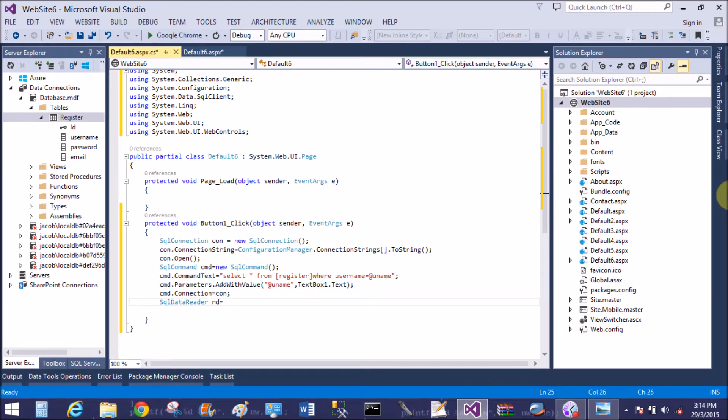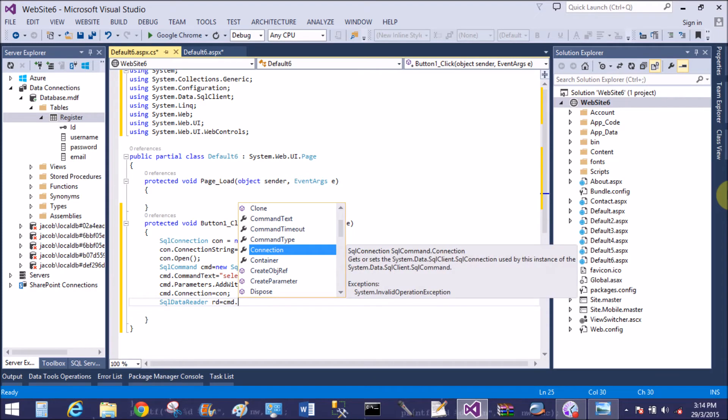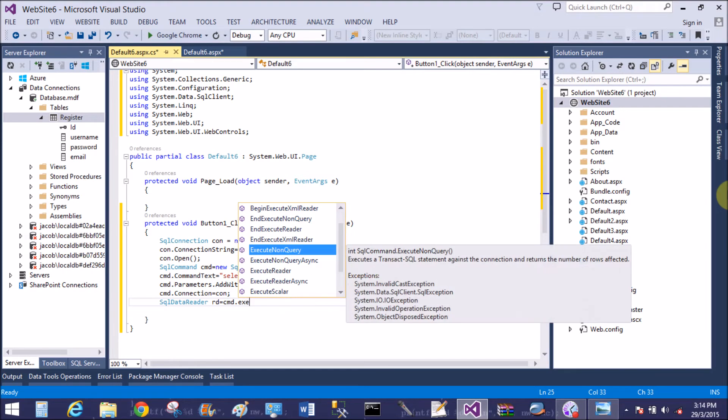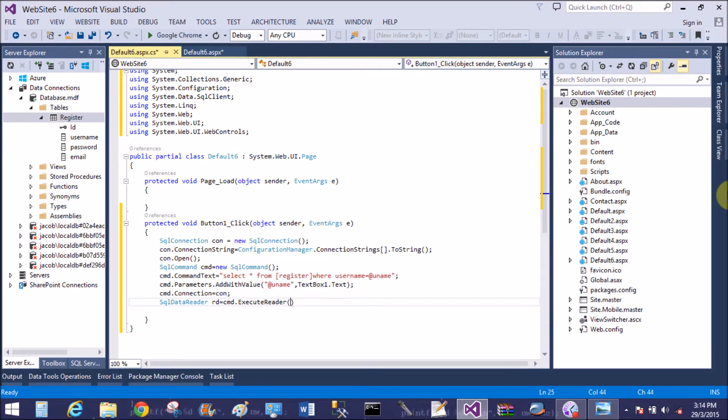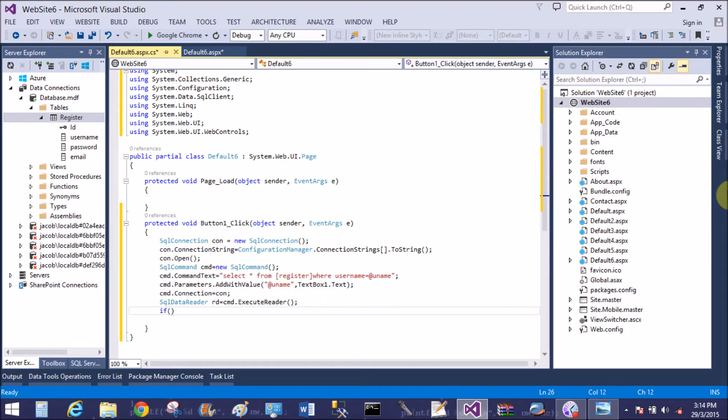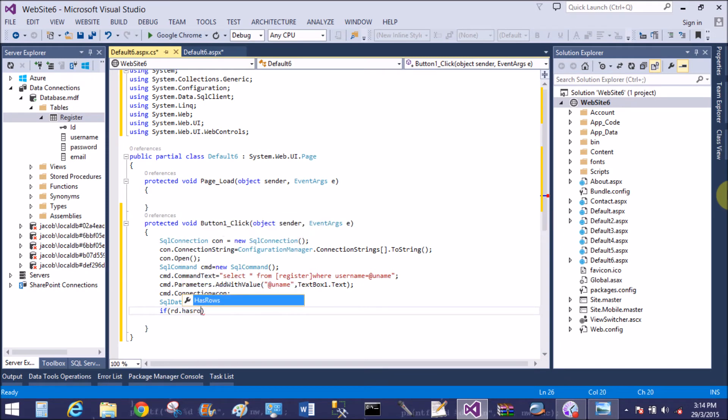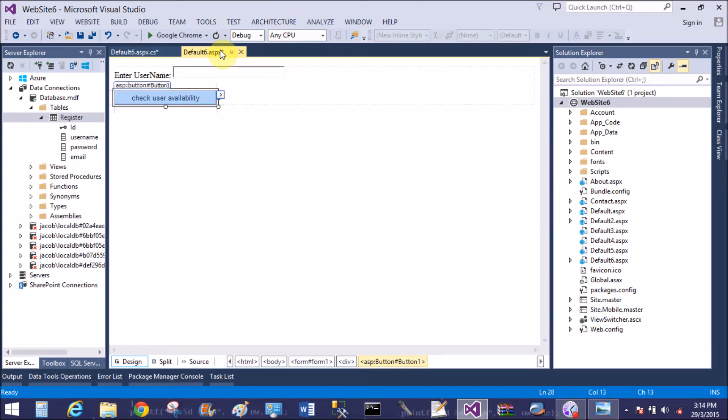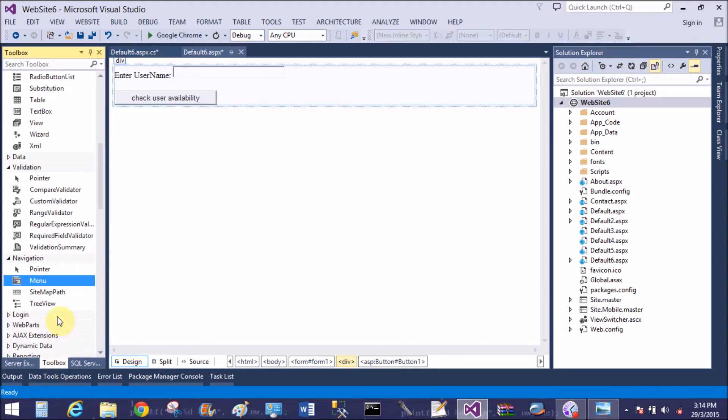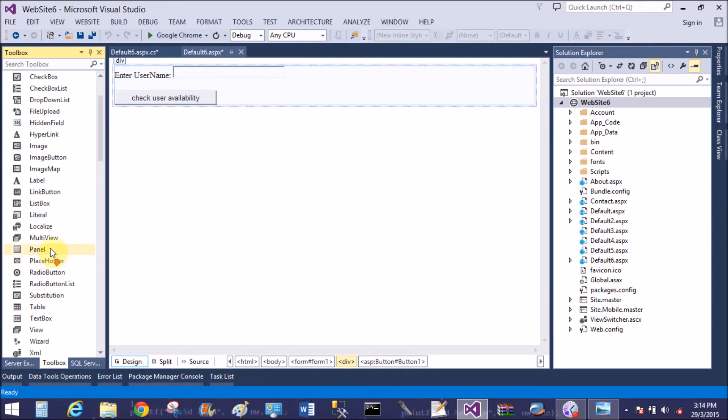So SQL data reader rd equals to cmd dot execute reader. Execute reader is a method to execute the SQL query. So rd dot has rows. Has rows means check the availability of the row, or you can say record, by the reader.